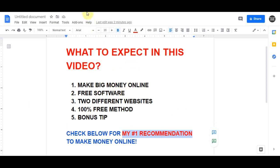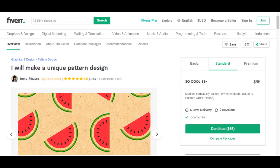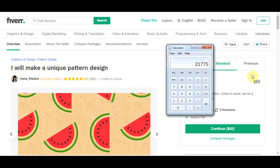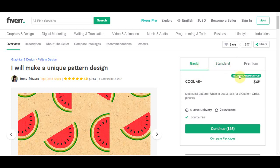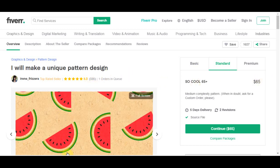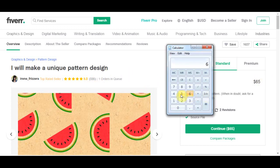With that being said, let's get straight into today's video. Let me show you that this person has made almost over $20,000 creating these super simple designs. If I come to what this person is charging for their designs, it is anywhere from $45 to $85. If we consider the middle amount of $65 and multiply that by 335 reviews, that comes to more than $20,000.